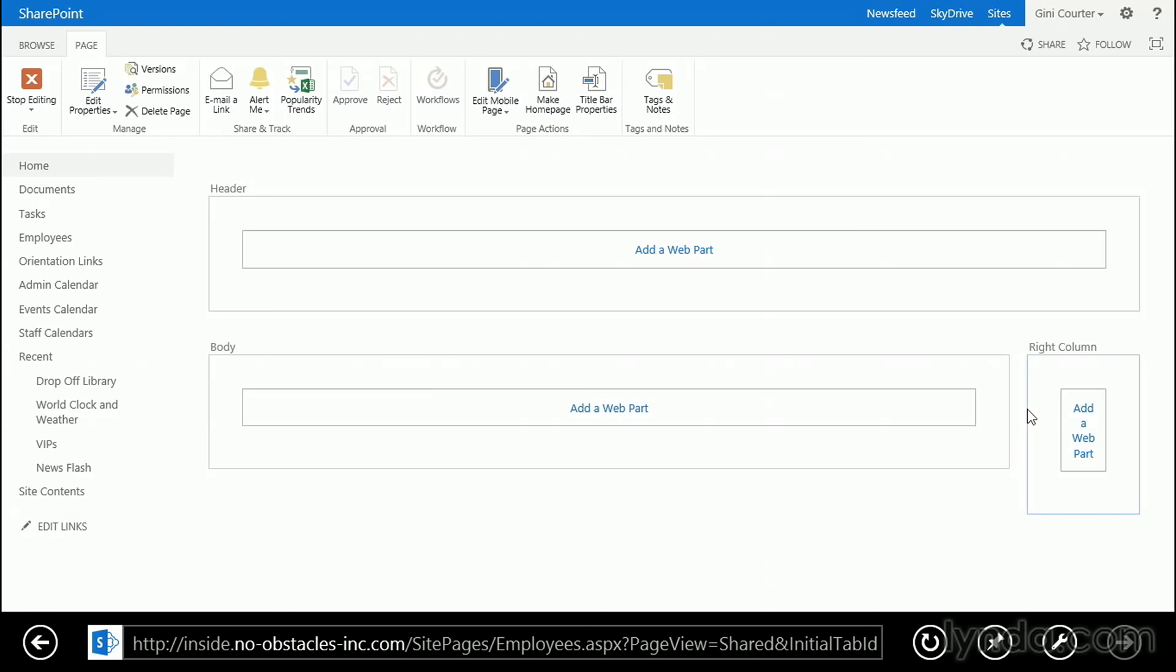Remember that if you don't like these zones, it's really too late. You should throw them away and create a web part page with the zones you do want on it before you start.